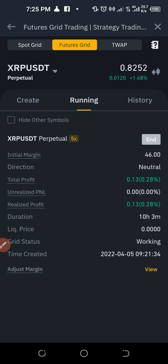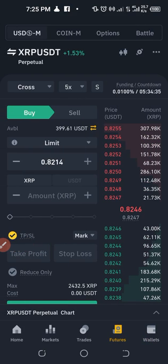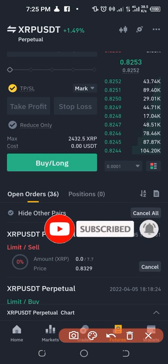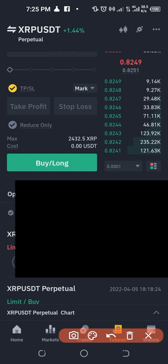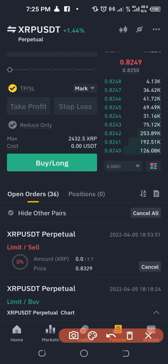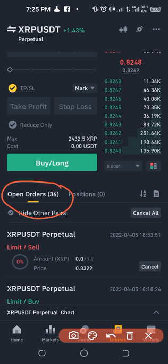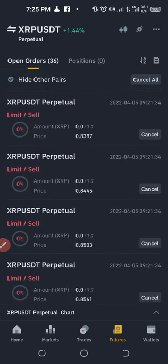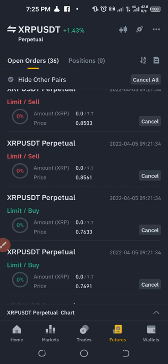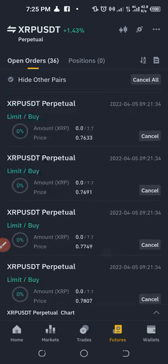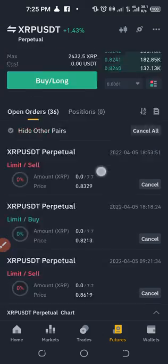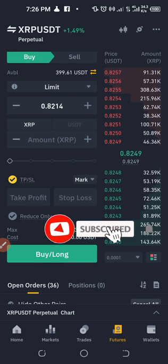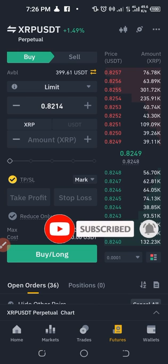I already have some grid trades running. Let me show you an example of how these grid trades work. If I go to my futures trade, some open positions have already closed and made me some profit. On my open orders I have over 36 open orders — all set up automatically when I initiated the grid trading. You can see sell limit orders and buy limit orders all set up automatically.